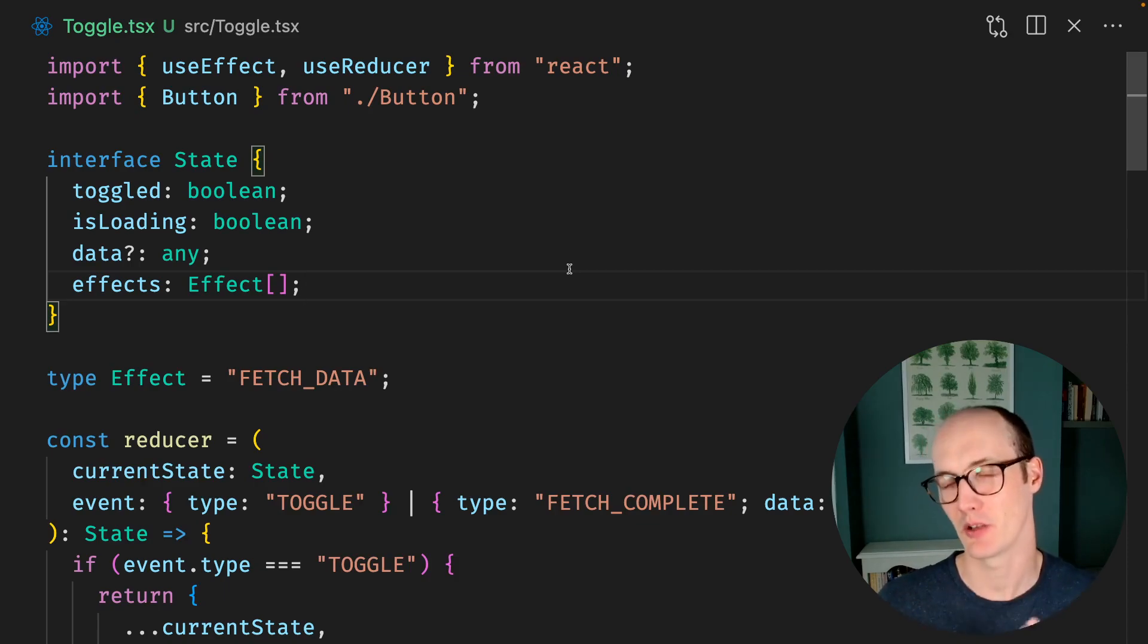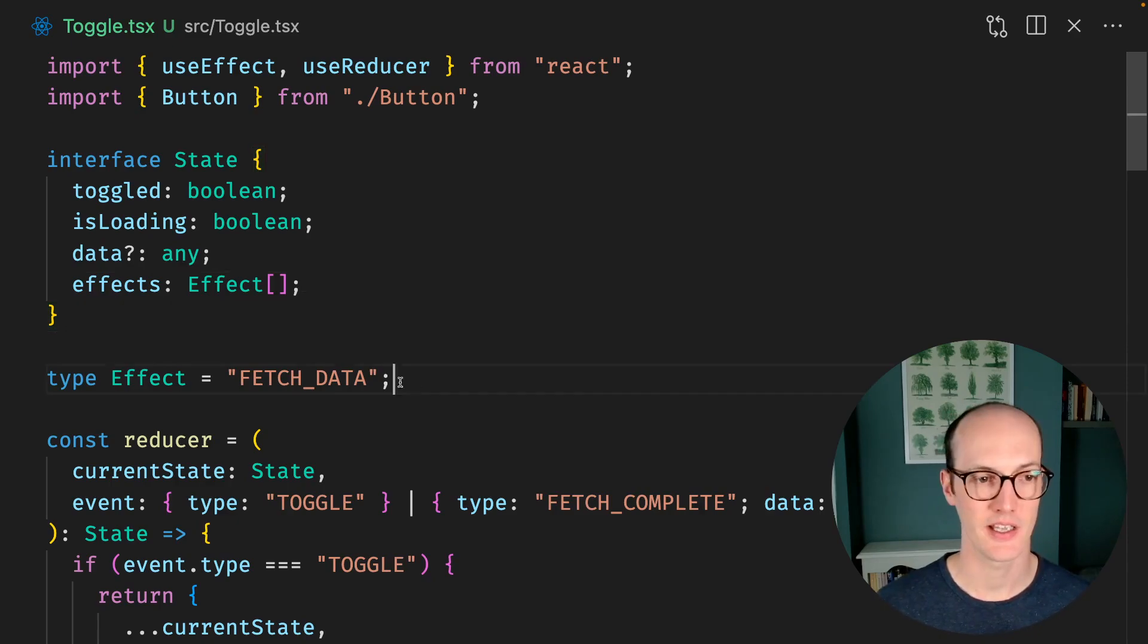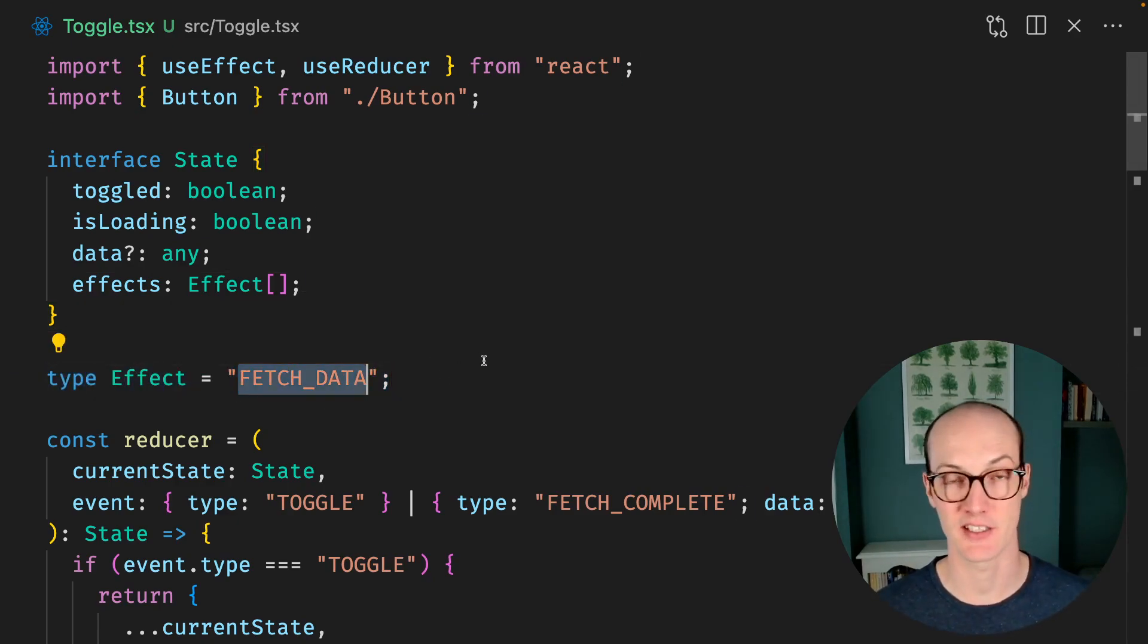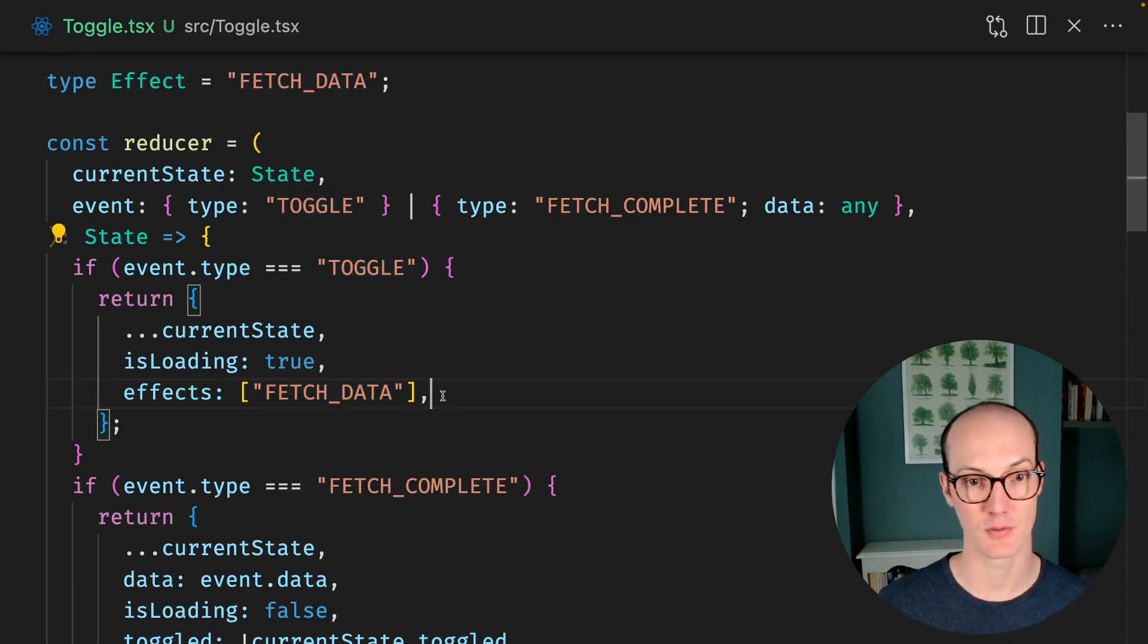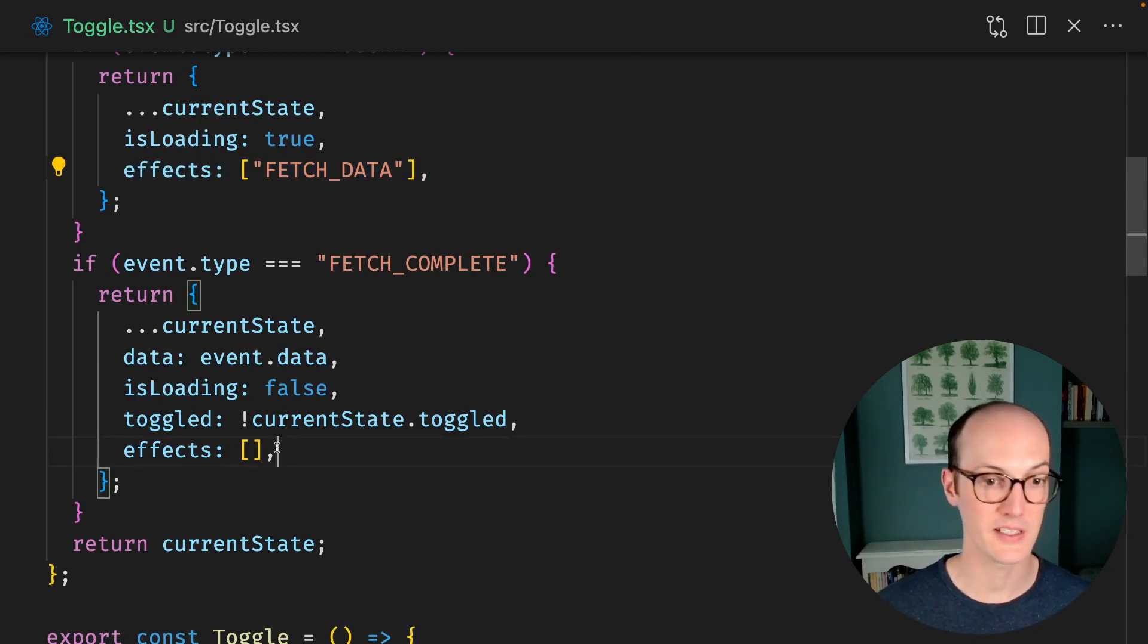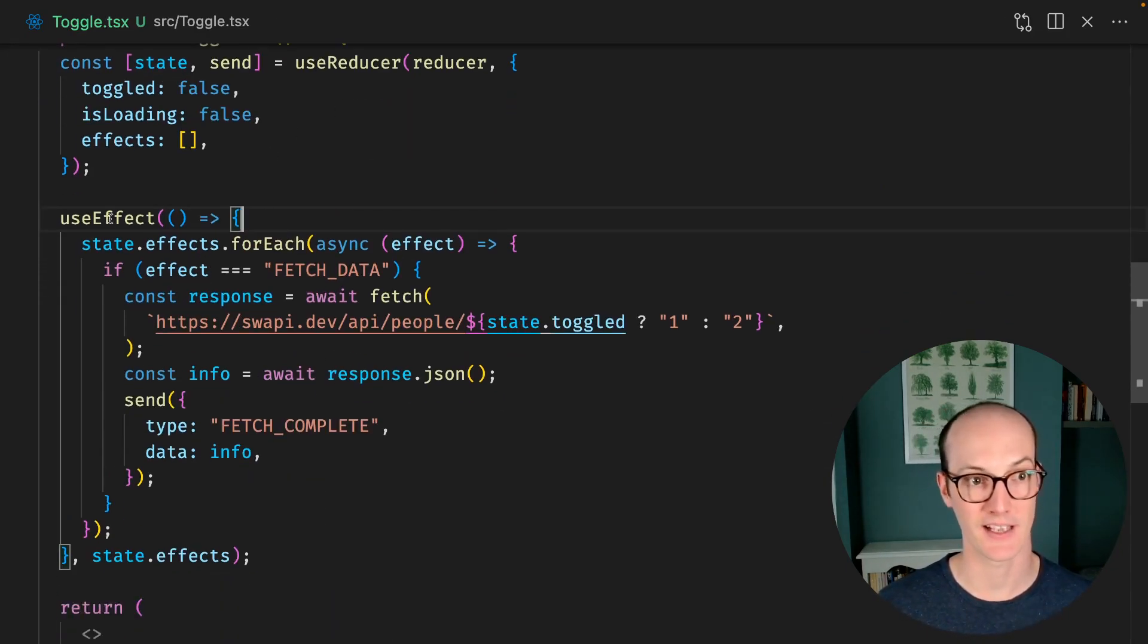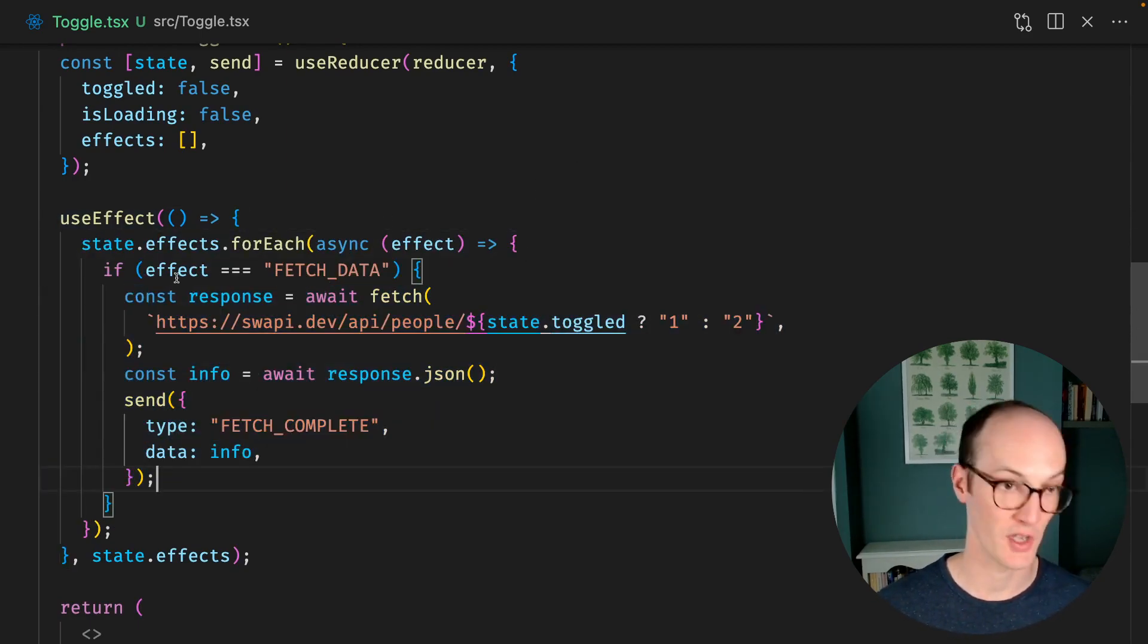We can get a little bit closer to this by moving our effects into our state and making them more declarative. Here I'm describing all the possible effects in my state, and this one is fetch data. When we receive the toggle event, we say that effects is now going to be fetch data. When the fetch is complete, we just reset them. Now what we do is we listen for the state.effects in a useEffect. And for each effect, we run that effect based on what's happening.